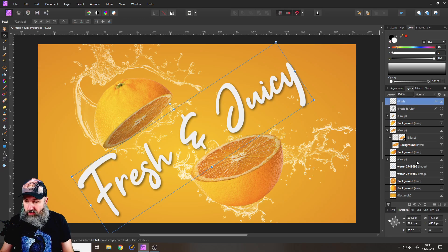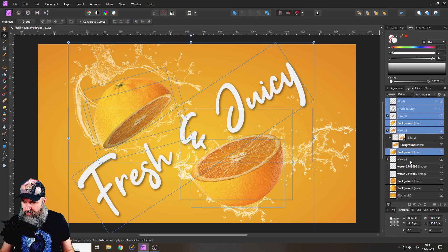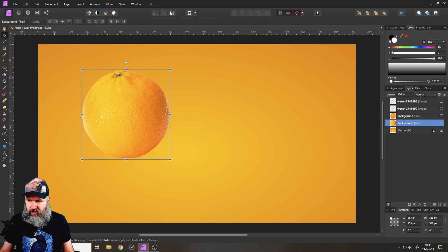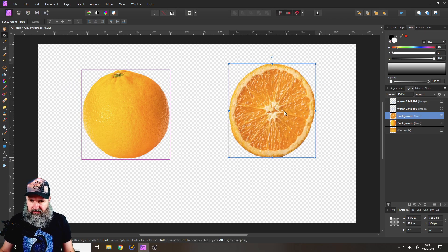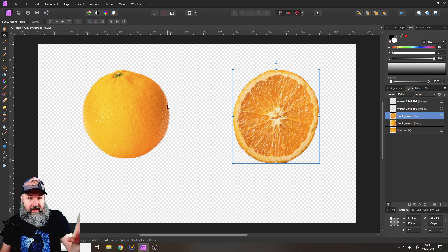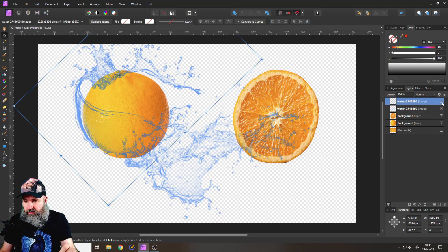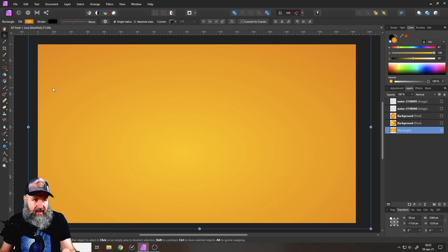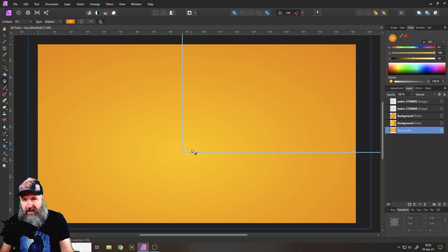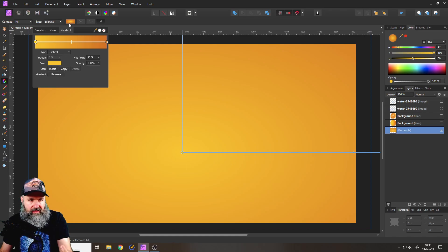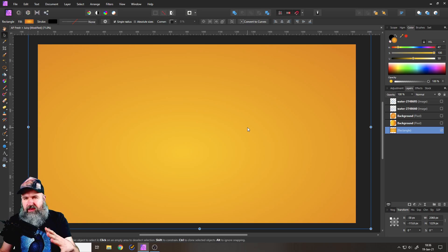Let's get started by removing everything here and just keeping the background. What we have here is an orange — let's turn the background off for a second. We have the middle of an orange, a sliced orange, and after removing the background — which you can see in other of my videos — we also have two different water splashes. The background is a simple rectangle with a gradient, and I picked two colors from the orange: a dark orange and a bright yellowy orange.